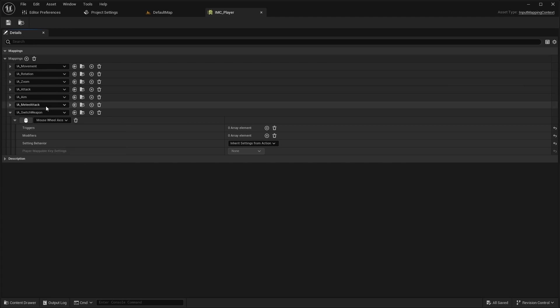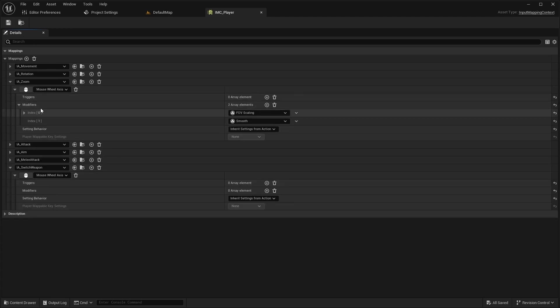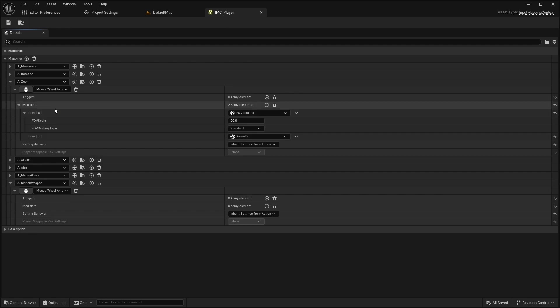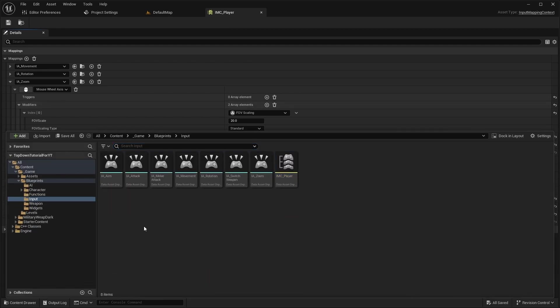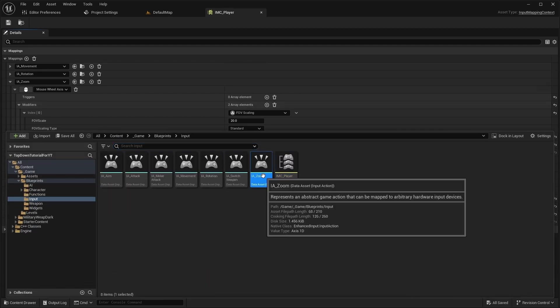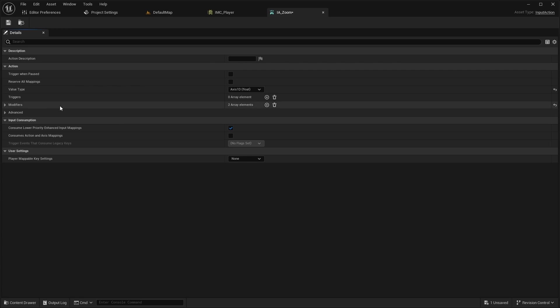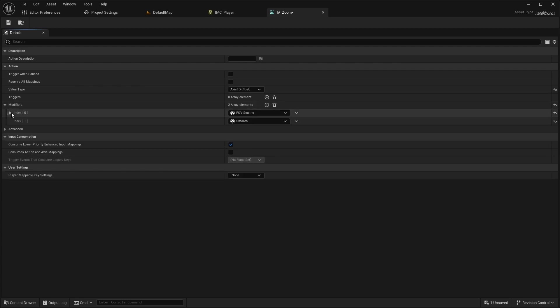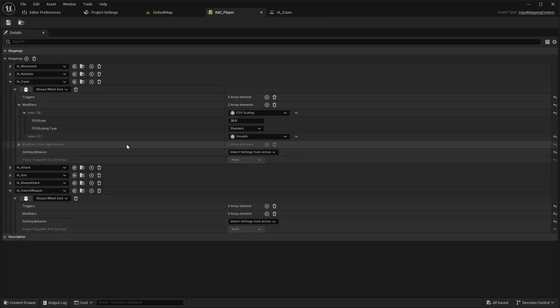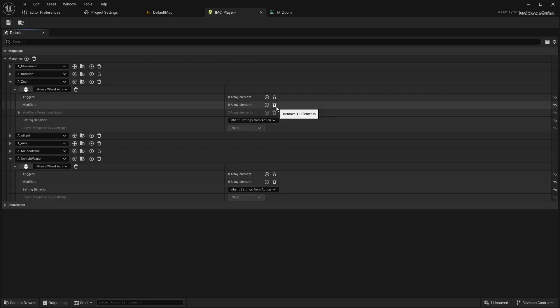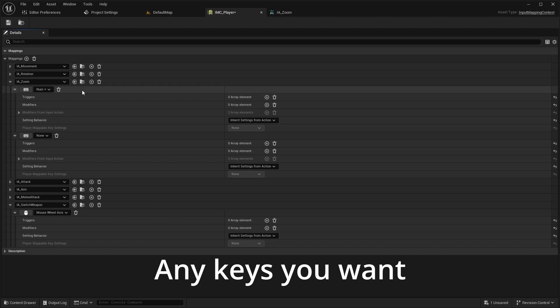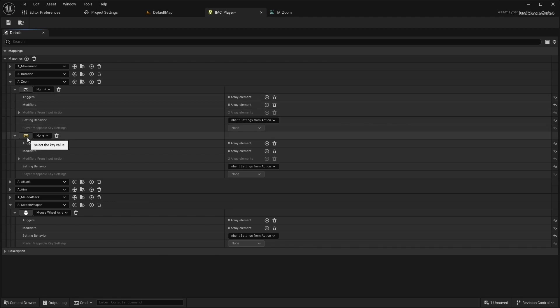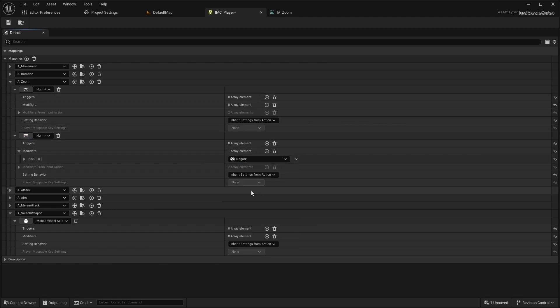We also have conflicting control with zoom, so let's change the buttons for zoom. But before that, add the same modifiers to IAZoom. Now go back to AMCPlayer and send new bindings to IAZoom. And for zoom out, set the modifier negate.